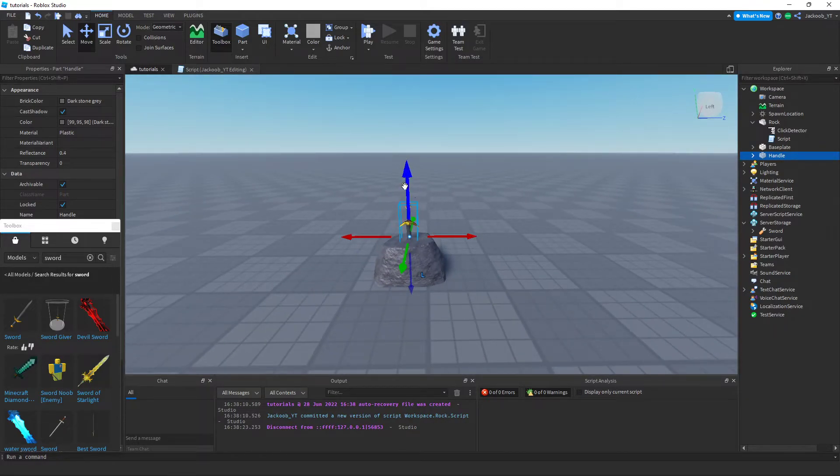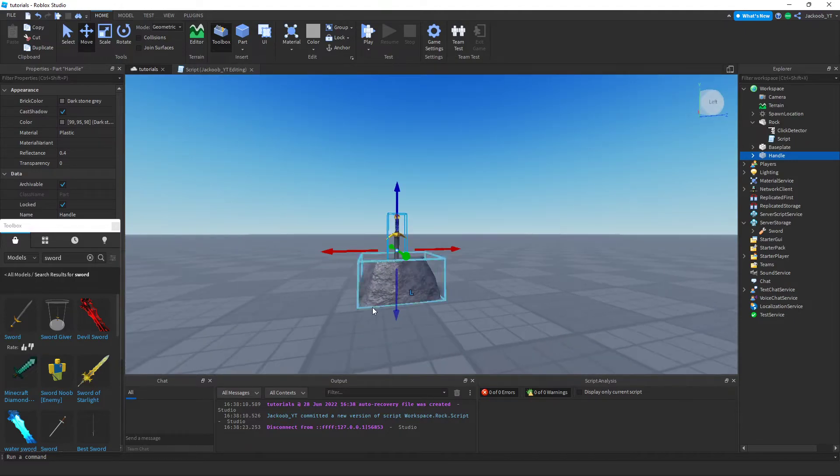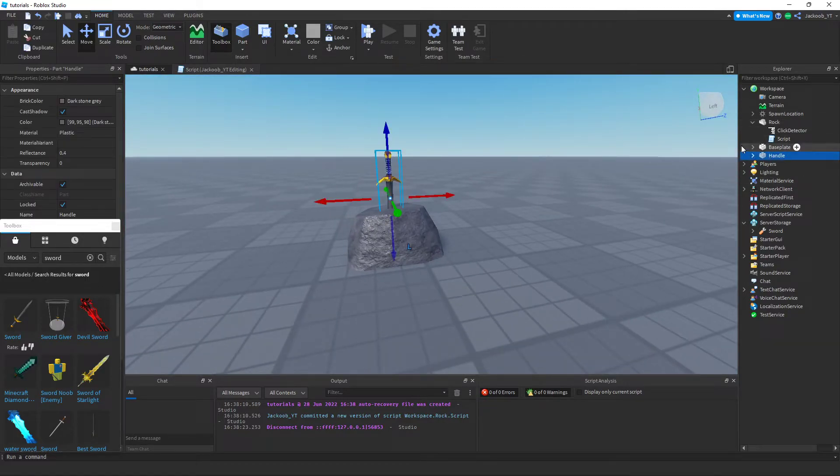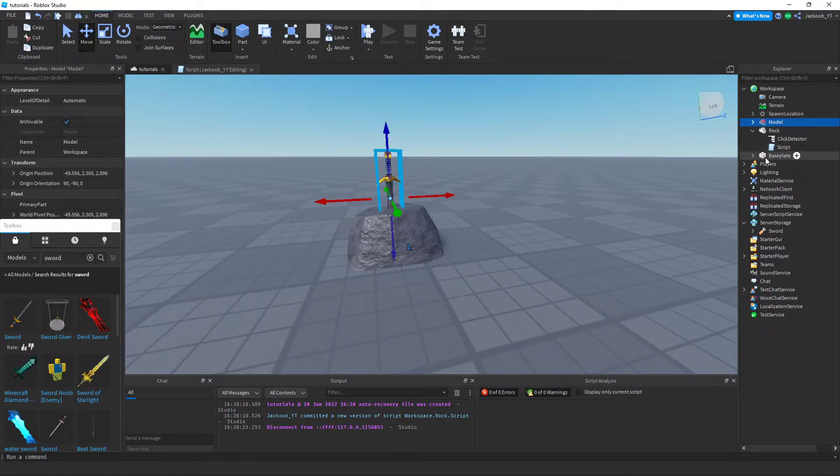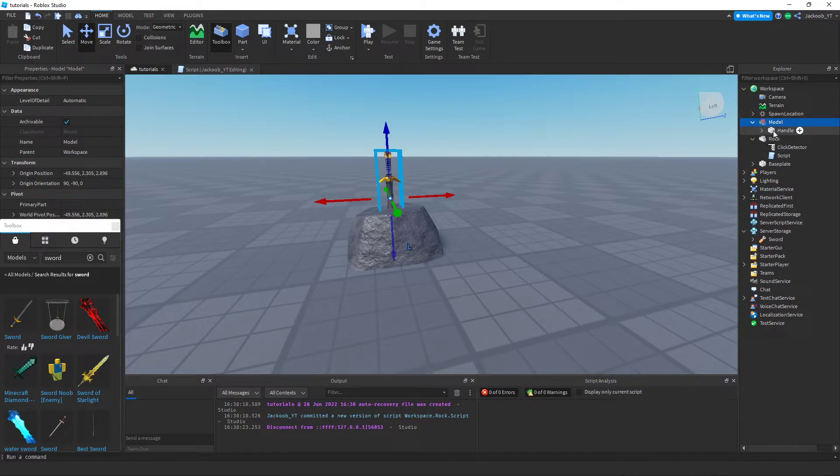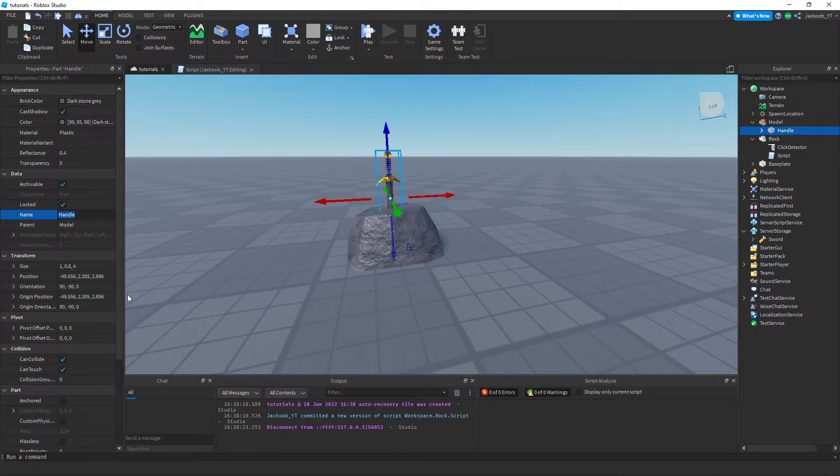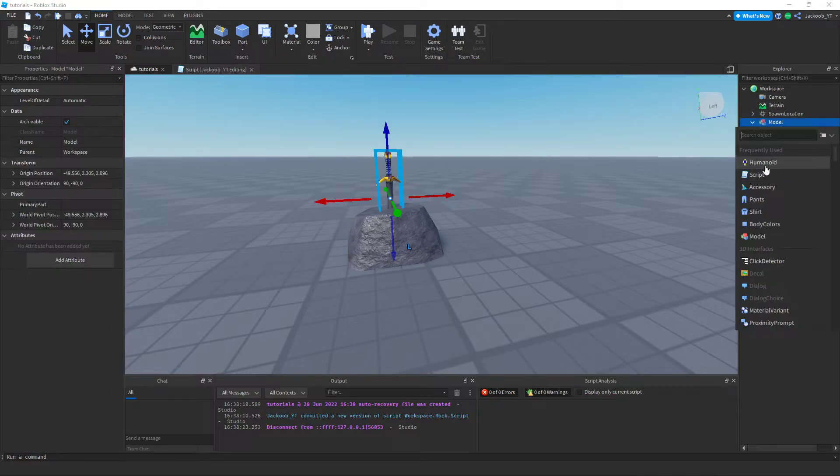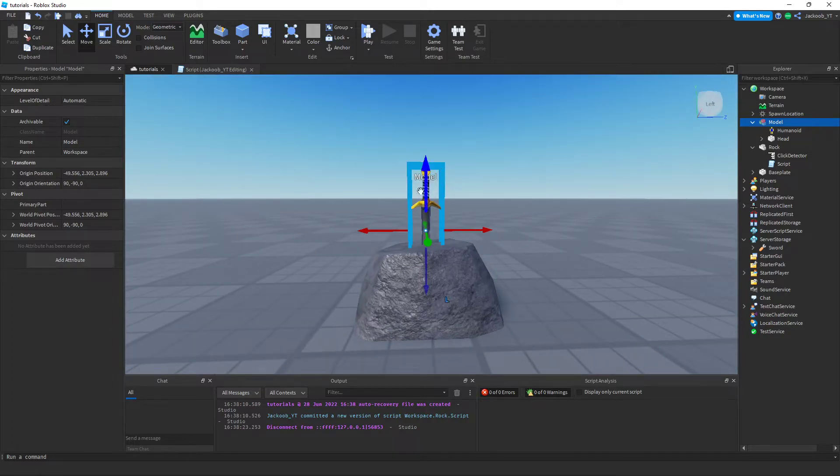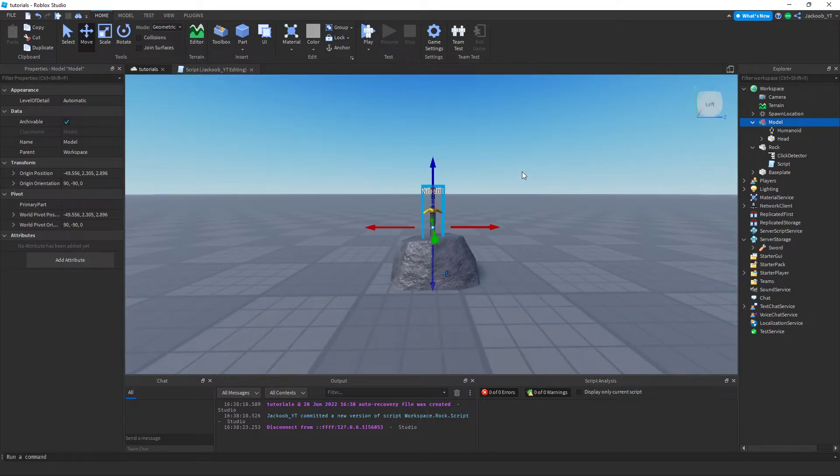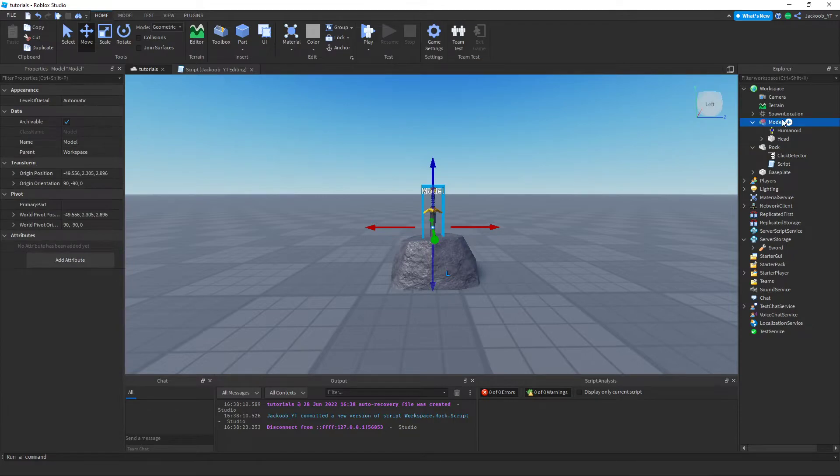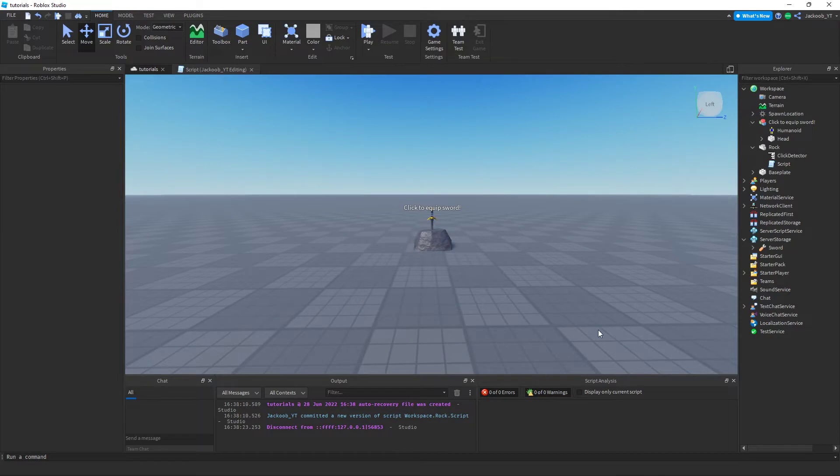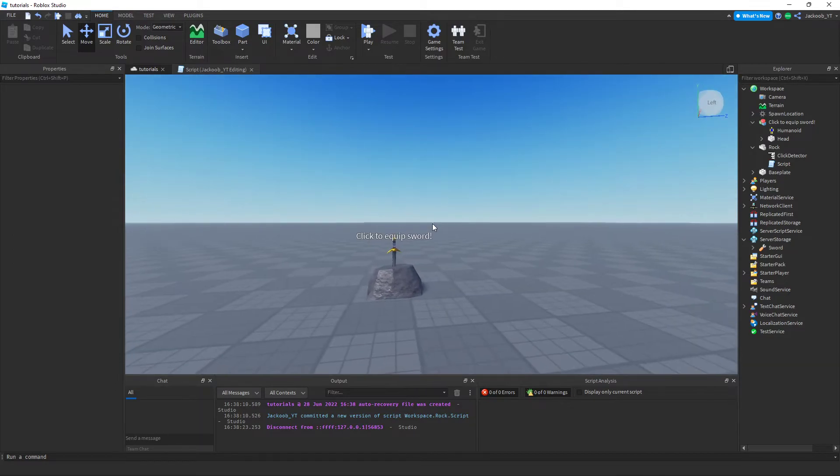Also in the thumbnail, above the stone it said click here to equip a sword. If you want to do that, you're going to want to make this handle here a group and then under this group you're going to rename handle to head. And then inside the model you're going to add a humanoid. This will put this little model symbol above it. Then whatever you rename this model to is what will appear above it. So I'm going to type in here click to equip sword, and it is right above the stone just like that.